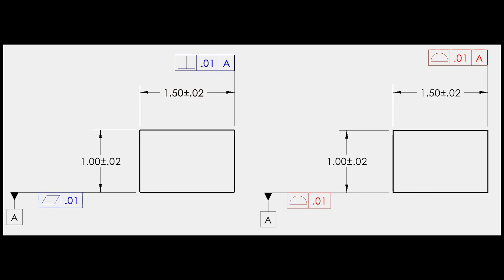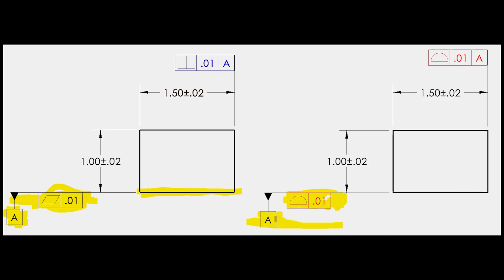Here's an example of a profile tolerance masquerading as a form tolerance. On the left, we have a flatness that qualifies datum A — this surface is checked individually to make sure it lies between two parallel planes that are 10 thou apart, with no requirement to be parallel or perpendicular to anything else. On the right, profile of 10 thou with no datum reference does the exact same thing: two parallel planes 10 thou apart, no relation to any other portion of the part.